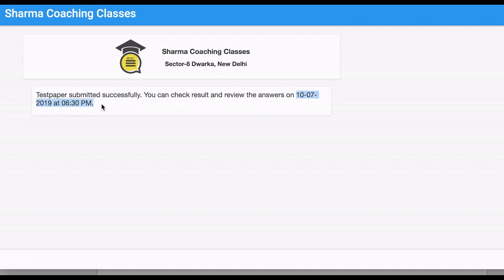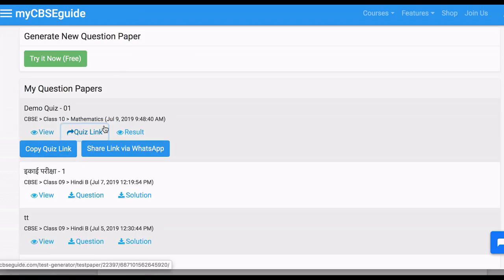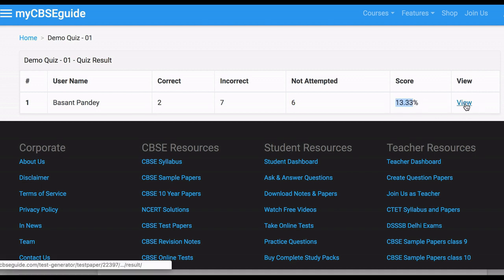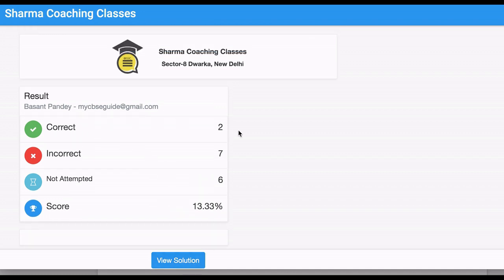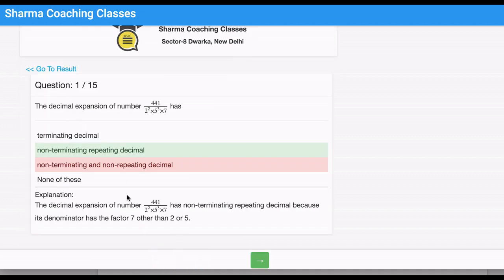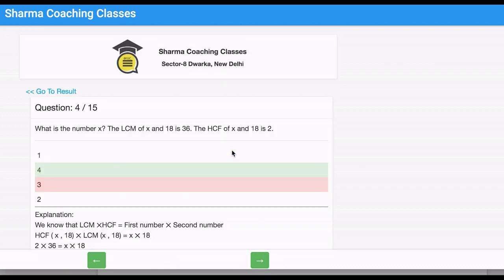You can view the results as soon as any student attempts the quiz. Click the result link on the home screen. Here is the result — one student attempted this quiz. You can see the correct, incorrect, and not-attempted questions, along with the score. Click View for details, and click View Solution to see which question was incorrect, what option the student selected, and get a detailed explanation question by question.